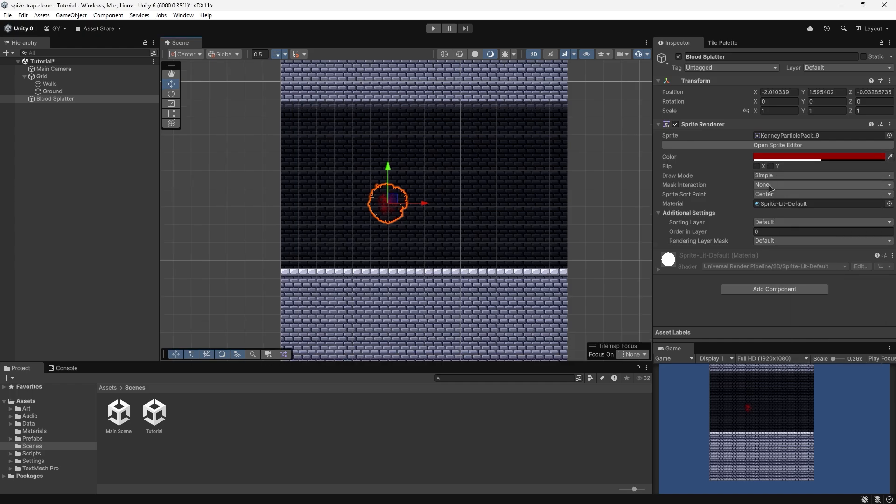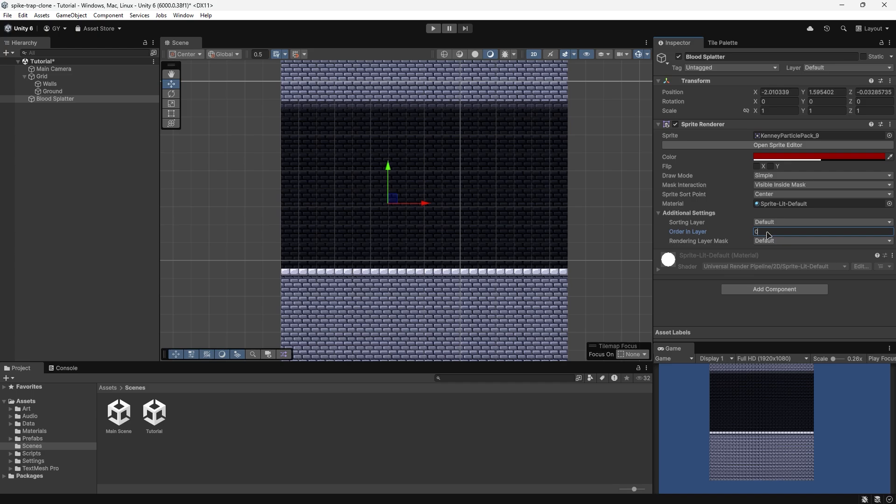And then you'll want to change your mask interaction to visible inside of mask. And change the order in layer to above your ground.